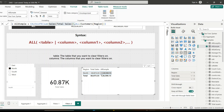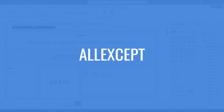This ALL function calculates total sales for all regions and removes any filter context on region, whether from the table or from external slicer filters. This calculation is useful when we need the contribution of each region in total sales — for example, to find the contribution of the North region, simply divide total sales by this ALL measure.